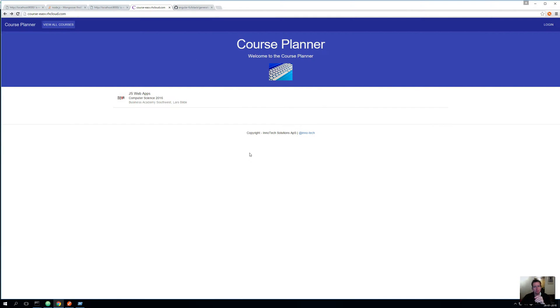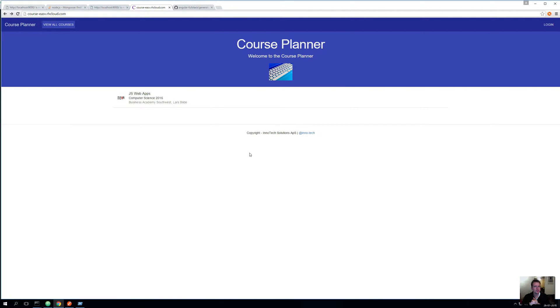It'll be a bit different because I'm using a specific library here called material, Angular Material. We're going to use Bootstrap, so it won't have the same look and feel as the one I'm having here.